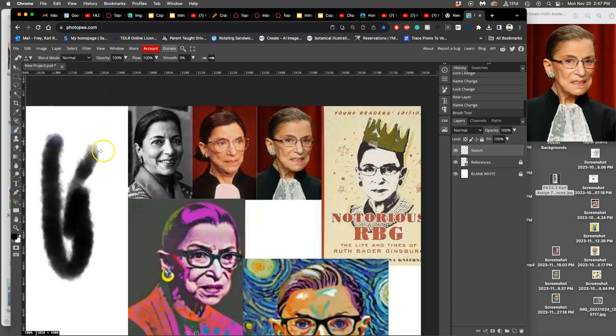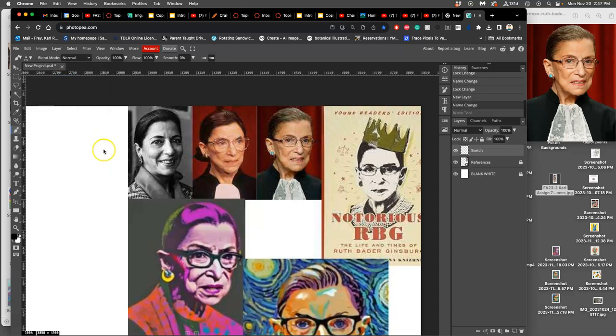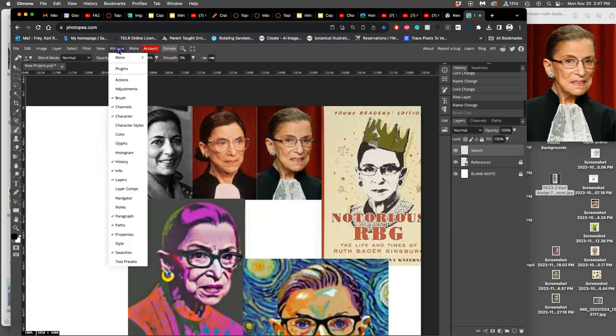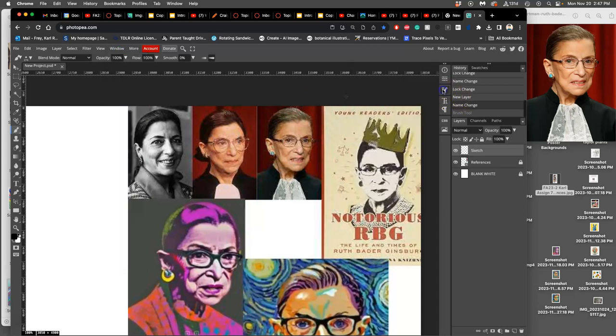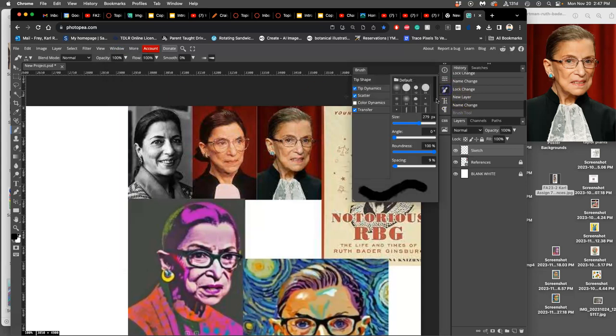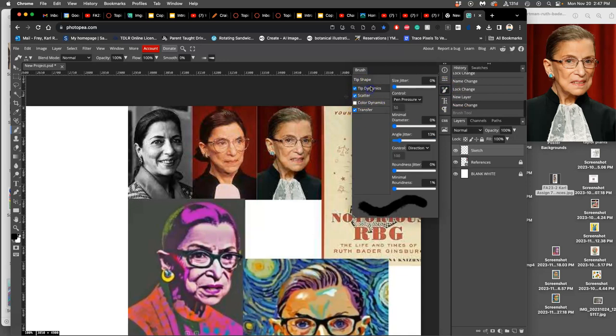And I'm going to do a few more things with it. If you go to brush settings, which is under window, under brush, and you can also see it here under this little side tab, you'll have these different brush settings. So tip dynamics, this is the thing I like to play with.